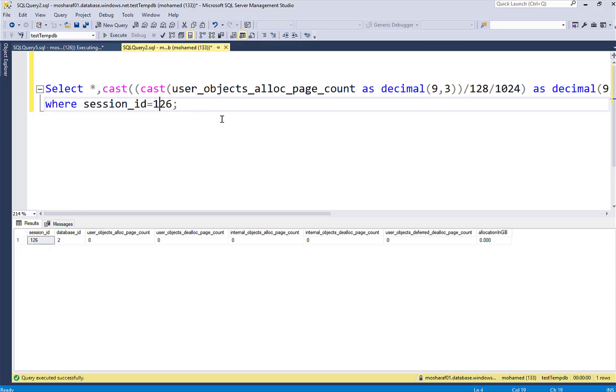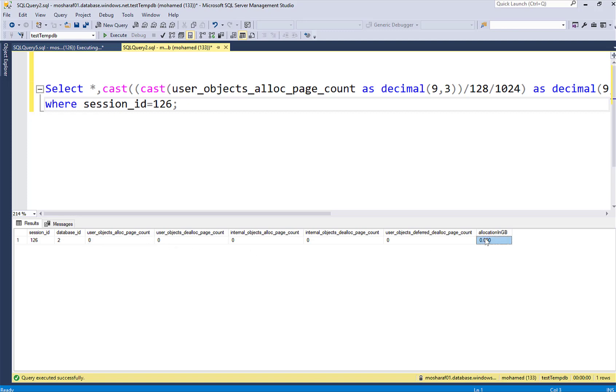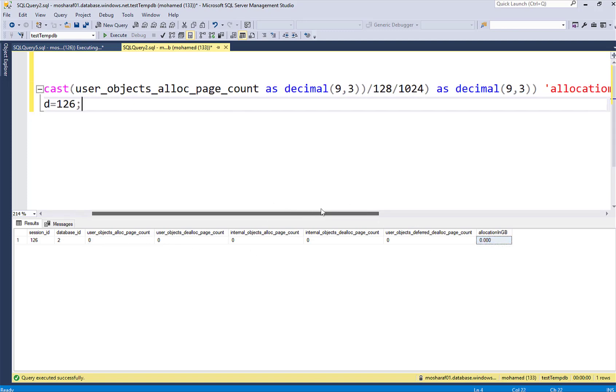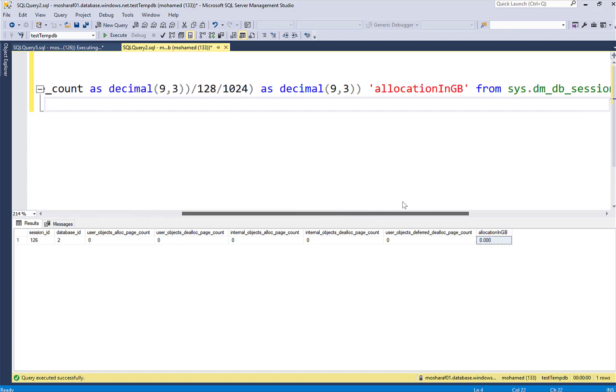Now one thing that will happen, I'm not expecting to see any results until I finish all my statements and then I will start reading the data. Here I'm trying to get the user allocation page count and then I take this number and convert it to gigs and that will be the allocation in gigabyte.